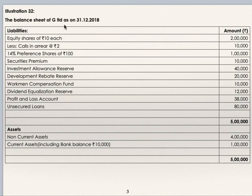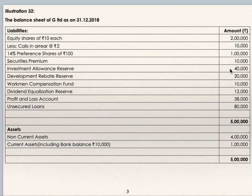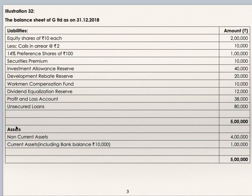Illustration 32: balance sheet of G Ltd. as on 31st December 2018 is given. On the liability side: equity shares of Rs. 10 each, 14% preference shares of Rs. 100, securities premium, investment allowance reserve, development rebate reserve, workman's compensation fund, dividend equalization fund, profit and loss account, unsecured loans. On the assets side there are non-current assets and current assets. In current assets they have bank balance of Rs. 10,000.